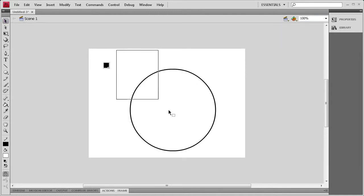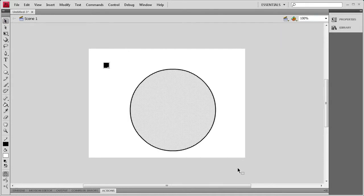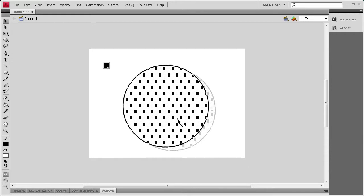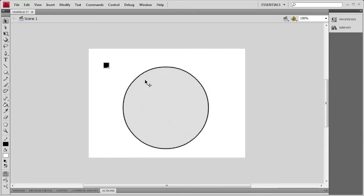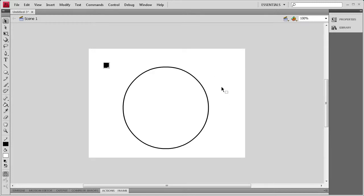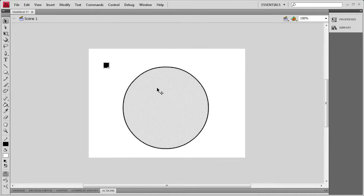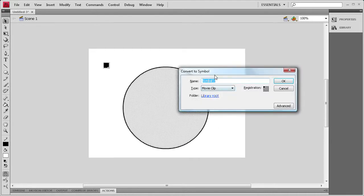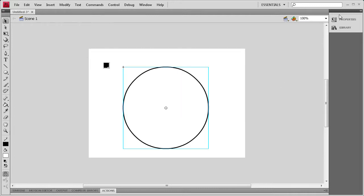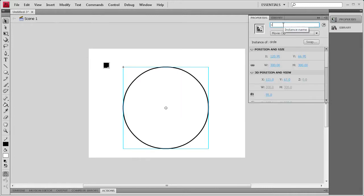Now that we have that, I'm going to select it. You're going to want to make sure you select both the border and the fill so that you don't get it messed up. I'm just going to try and center that. Once I have that done, reselect it if you've deselected it. Keep it selected and then hit F8, and we're going to make it into a movie clip and call it Circle. Then we're going to give it an instance name of the same thing — Circle.